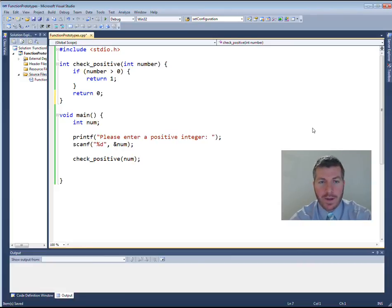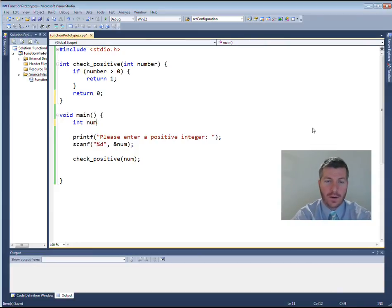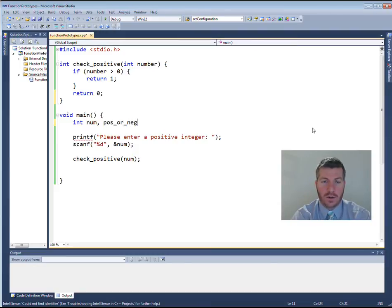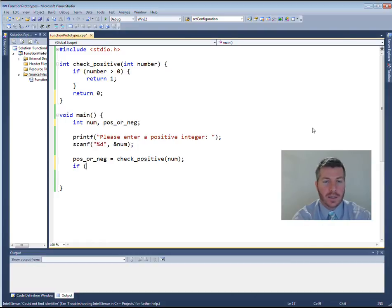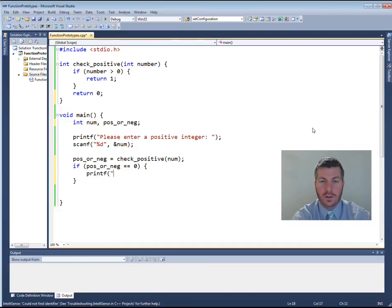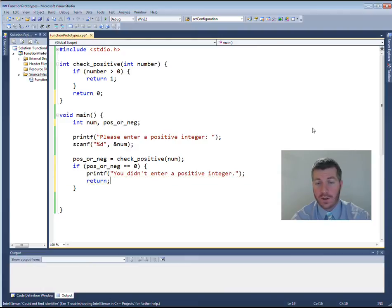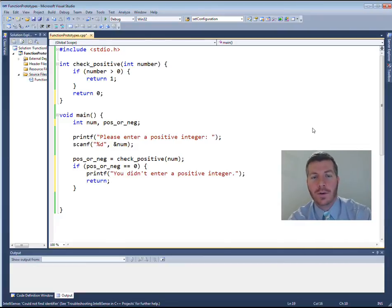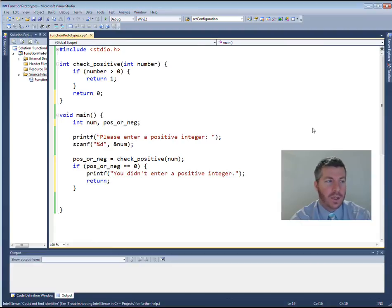Now I've got my `check_positive` function returning one if positive and zero otherwise. Down in main, I'll create an integer variable `pos_or_neg` and set it equal to `check_positive(num)`. Then I'll say: if `pos_or_neg` equals zero, print something like "you didn't enter a positive integer" and return from the function to exit the program. We could put a loop here to re-prompt the user, but the purpose of this lesson is to focus on function prototypes rather than add extra logic.